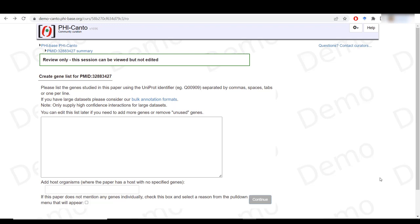For this you will require the Uniprod IDs. If you don't have them, there is a tutorial that explains how to retrieve that information. In this example, I will be curating the following publication.